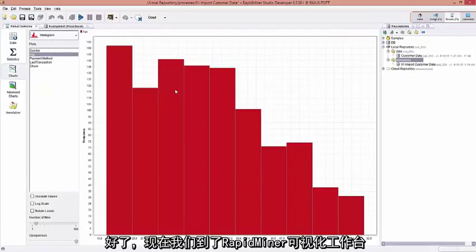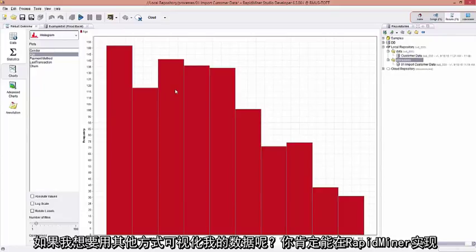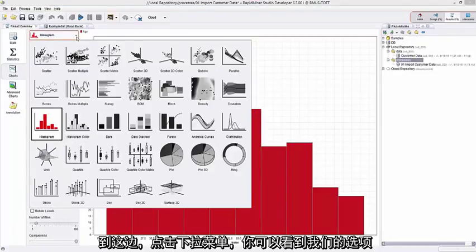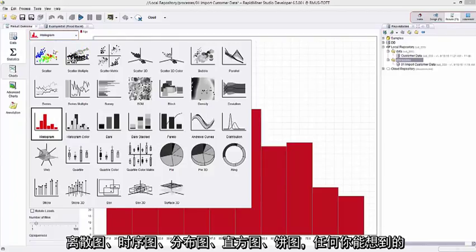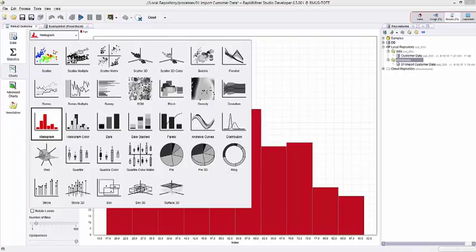Great. Now we dive into the RapidMiner visualization workbench. You can see here, I have age, I have a nice histogram of it, and I can see how it's distributed. But what happens if I want to visualize my data in other ways? You can definitely do that in RapidMiner. Come over here, pull down this pull down menu here, and you could see what we have. Scatter Charts, Series Charts, Distribution Charts, Histograms, Pie Charts, you name it. We provide the data scientist, data analyst, business user, a way to visualize their data and work with it inside RapidMiner.